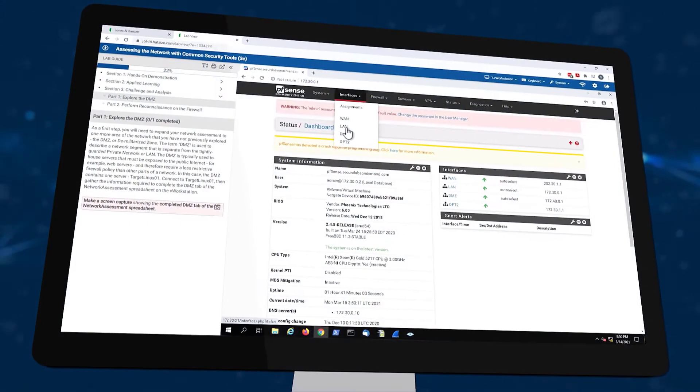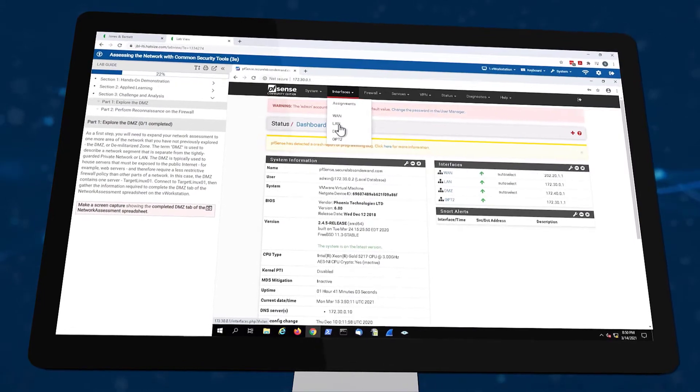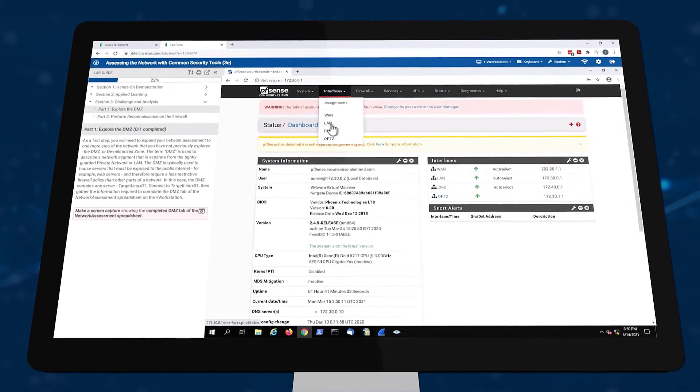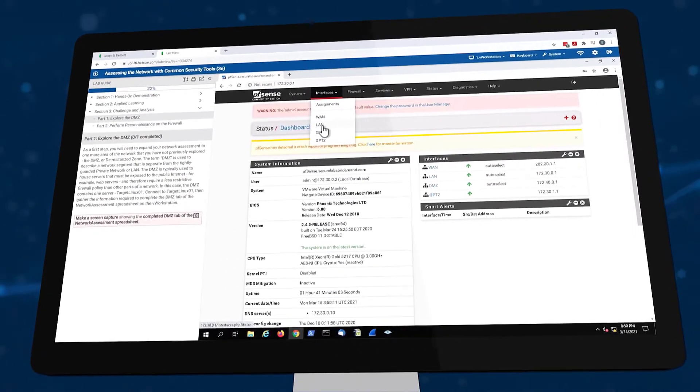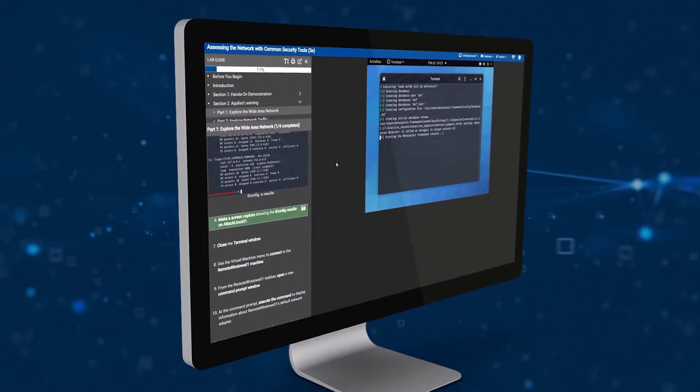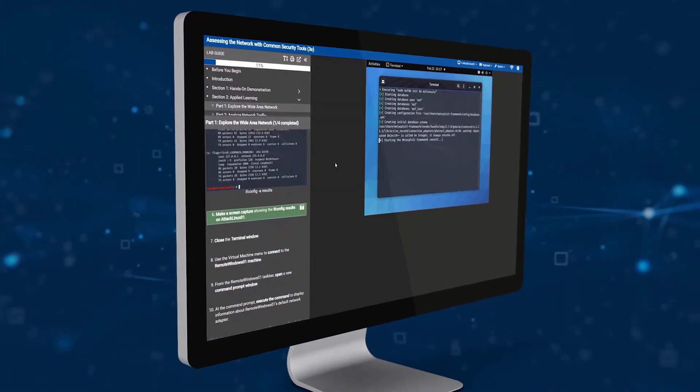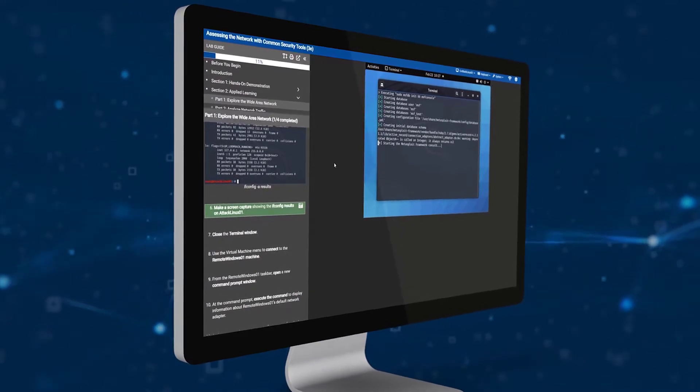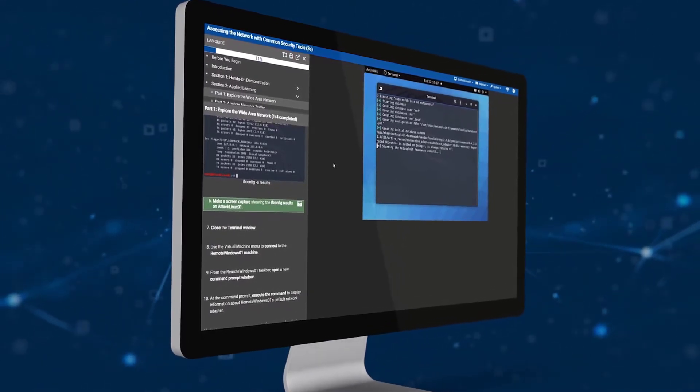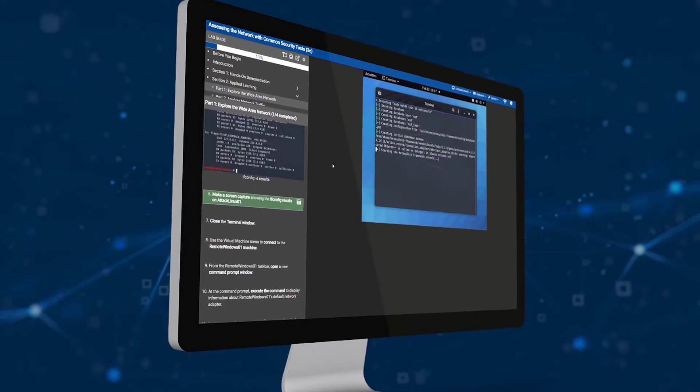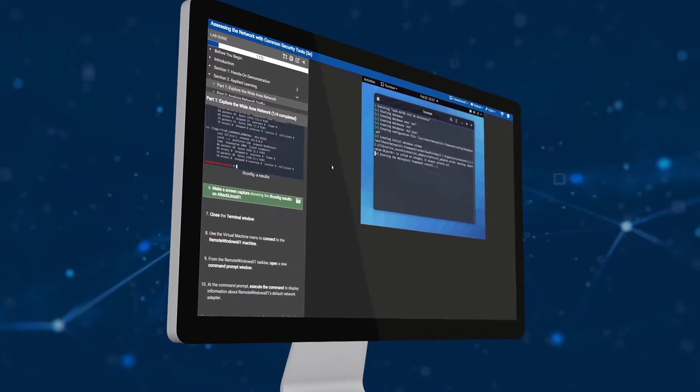We will begin this tour of the JBL Cloud Labs by looking at the student experience. In this demonstration, we will review the lab Assessing the Network with Common Security Tools, which is part of the lab set for Network Security, Firewalls, and VPNs 3rd Edition.